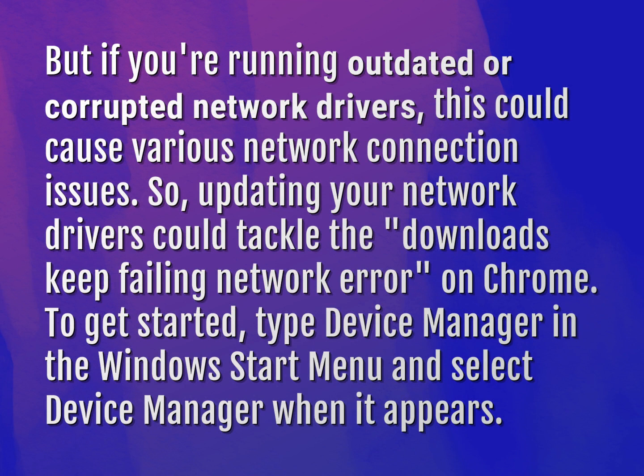Updating your network drivers could tackle the Downloads Keep Failing Network Error on Chrome. To get started, type Device Manager in the Windows Start menu and select Device Manager when it appears.